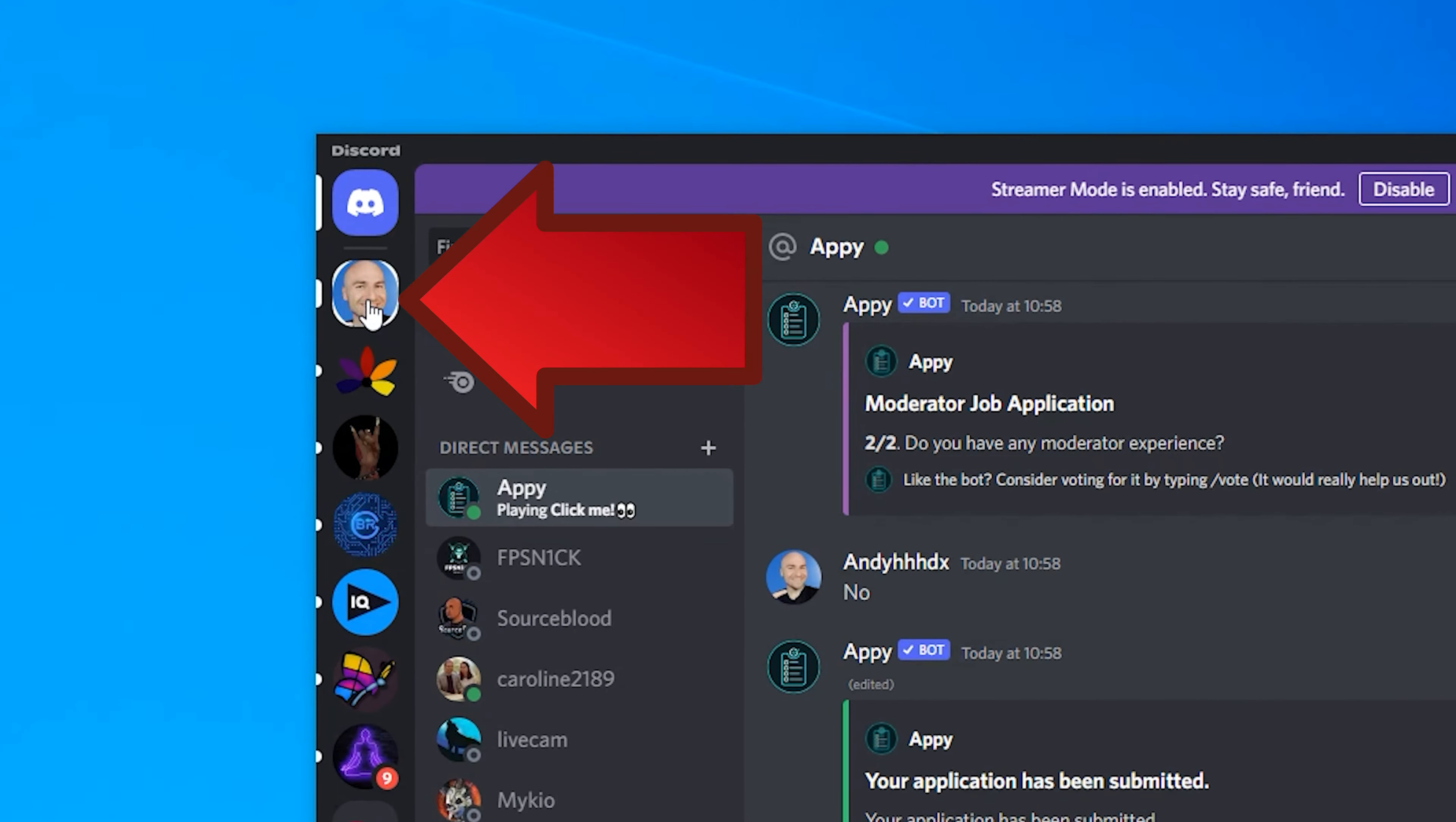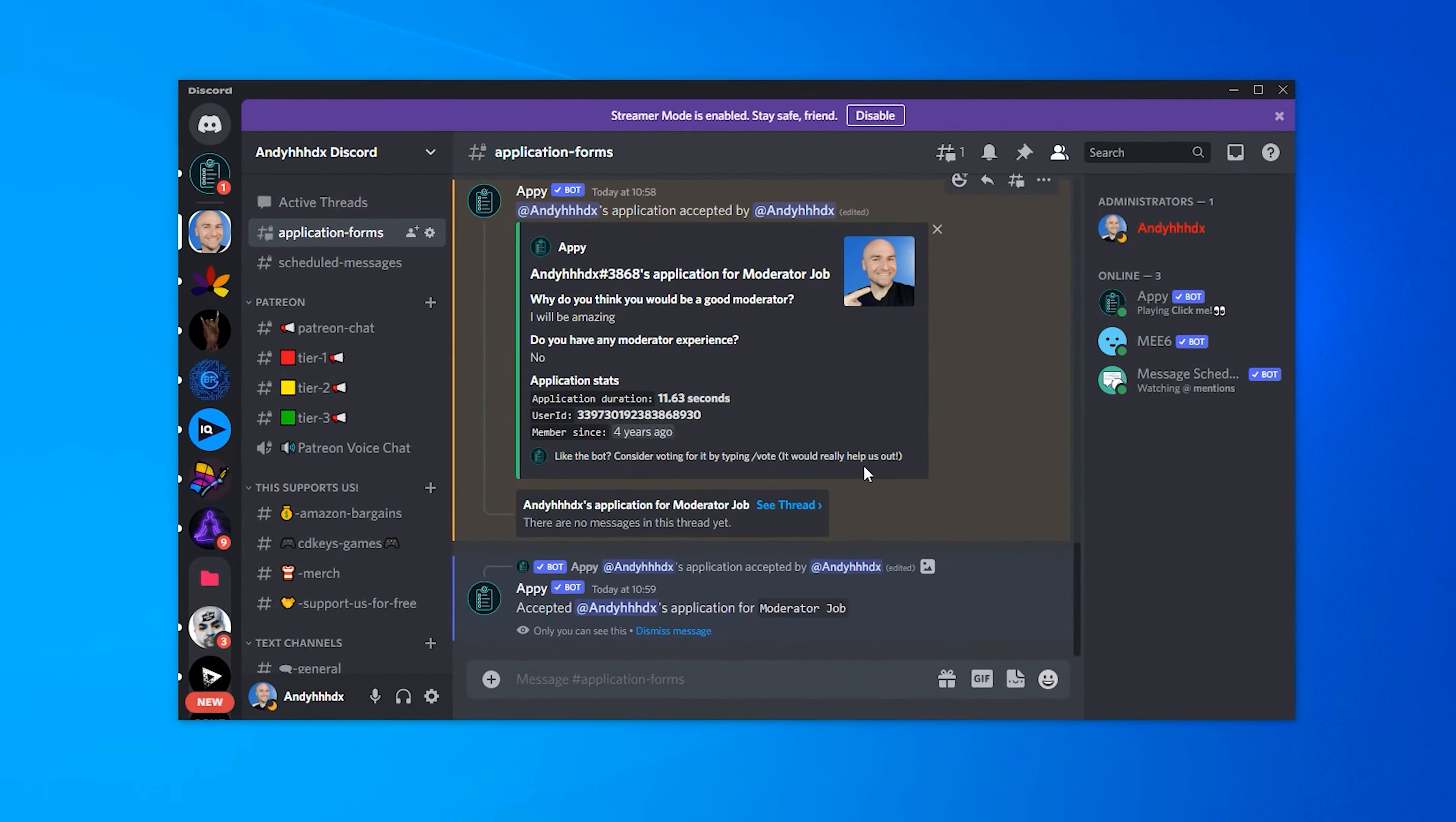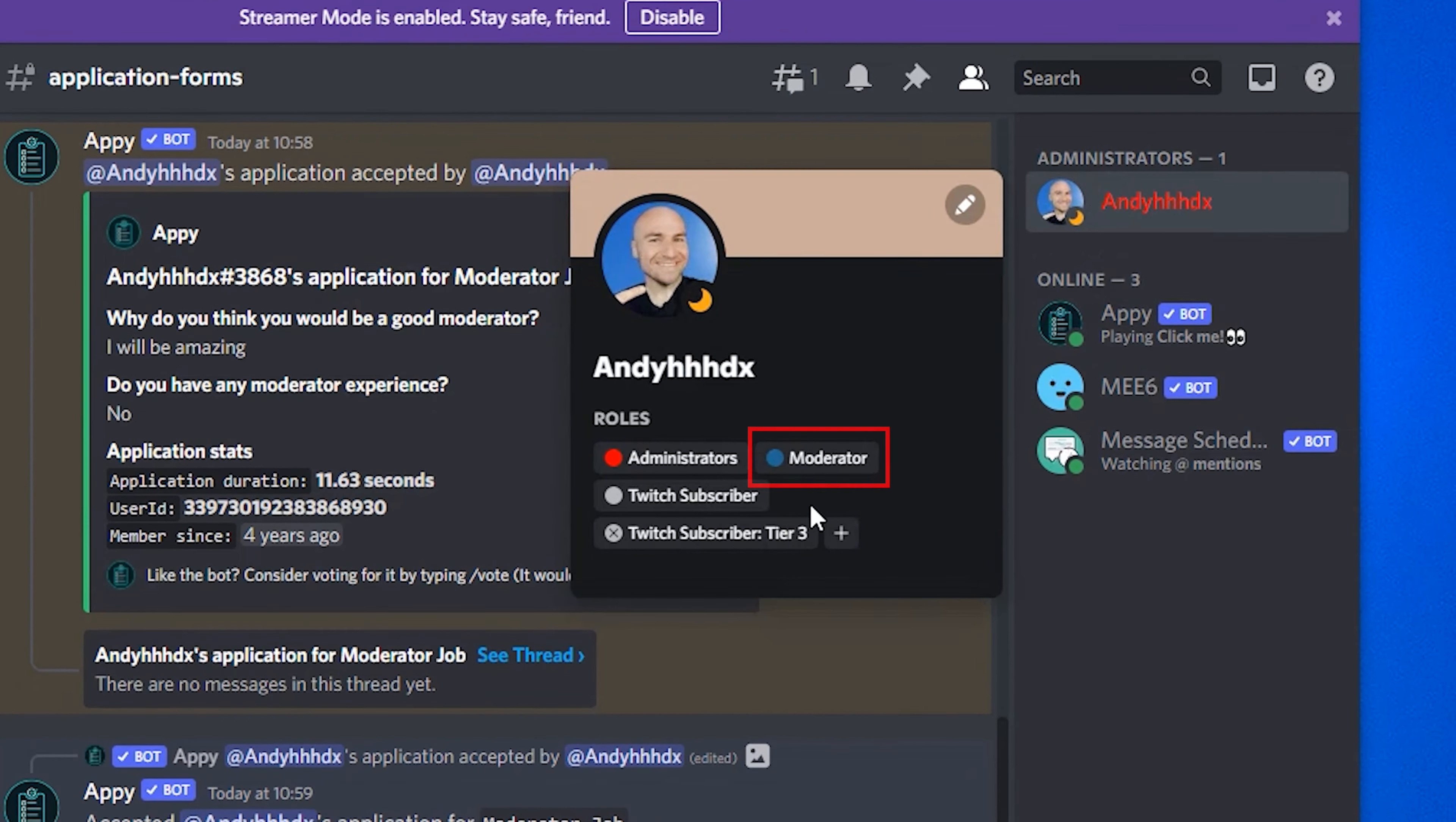Now what we'll do is we'll go back to our server and under application forms, we can see there we've got an application form. We can see what's being filled in and we get the option of we can accept the application. We can deny it or we can look at history. So it's been an amazing application. We're going to accept it. Now if we go back to our private messages, and if I take a look at myself in discord, we can see I've now got the moderator role as well.